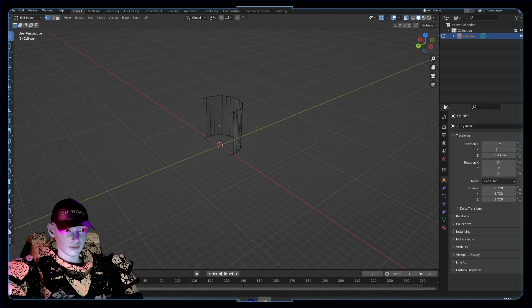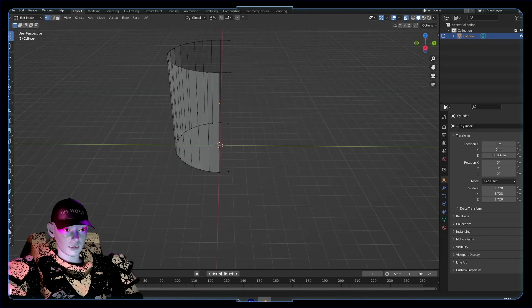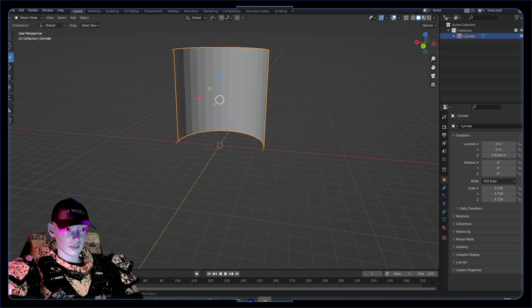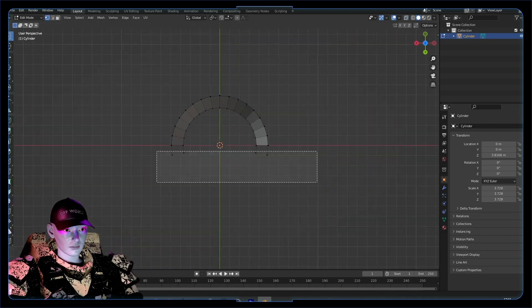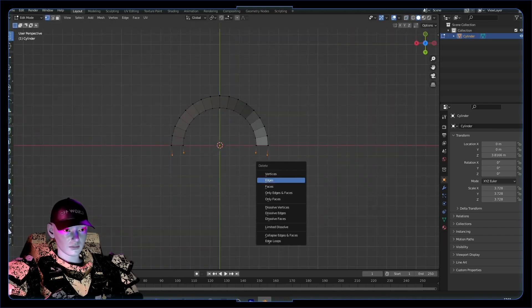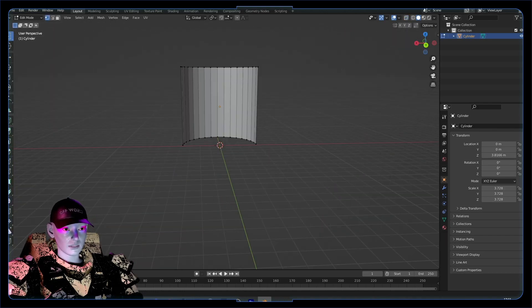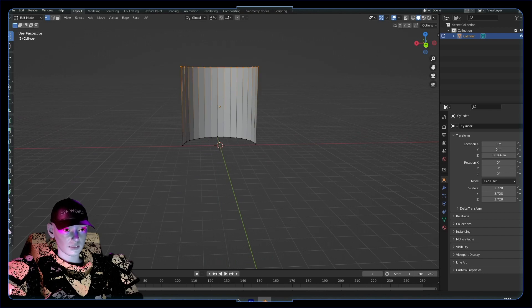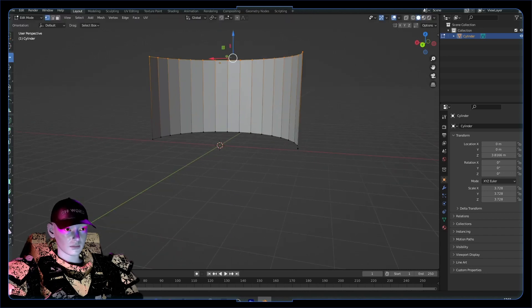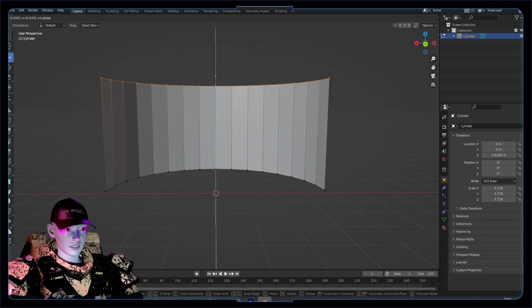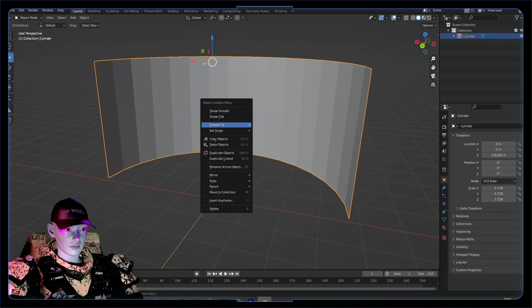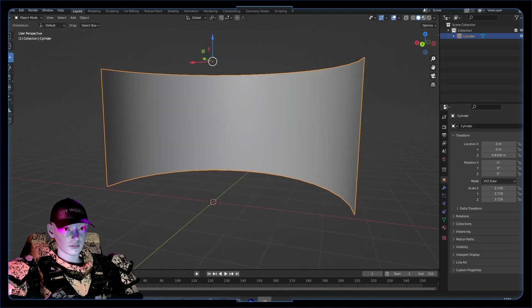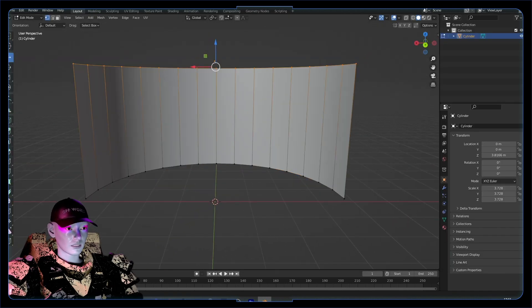So we got this curved surface, looking nice. Delete these two vertices. Might be a bit too curved, but let's keep it like this for now, it's pretty cool. Go shade smooth.